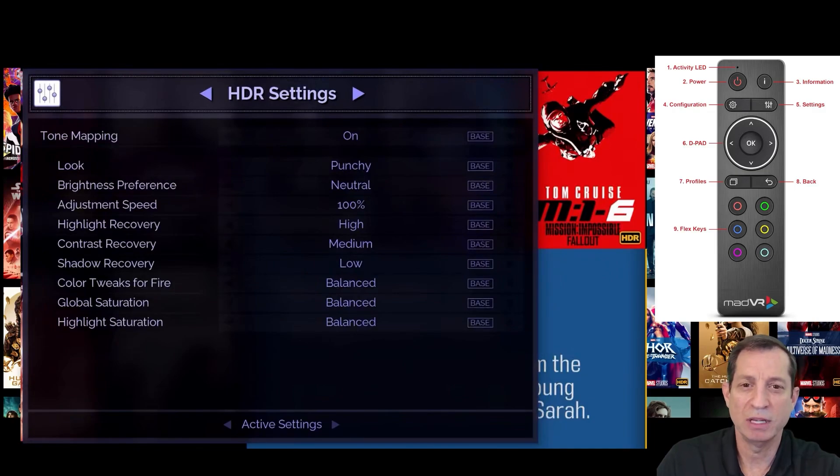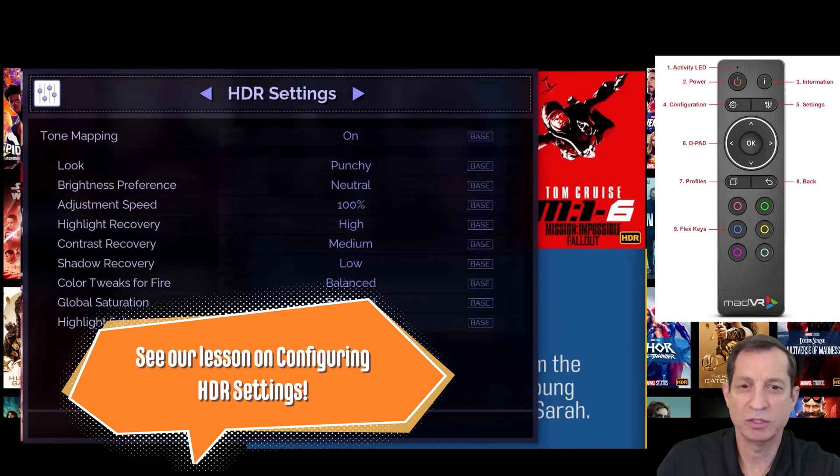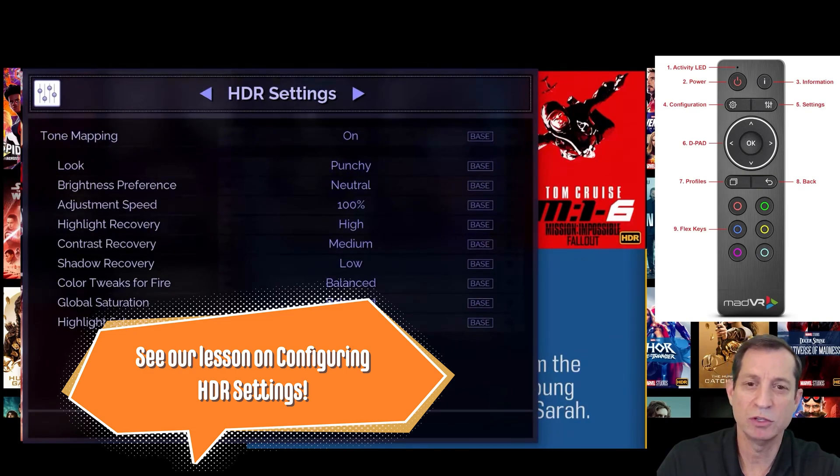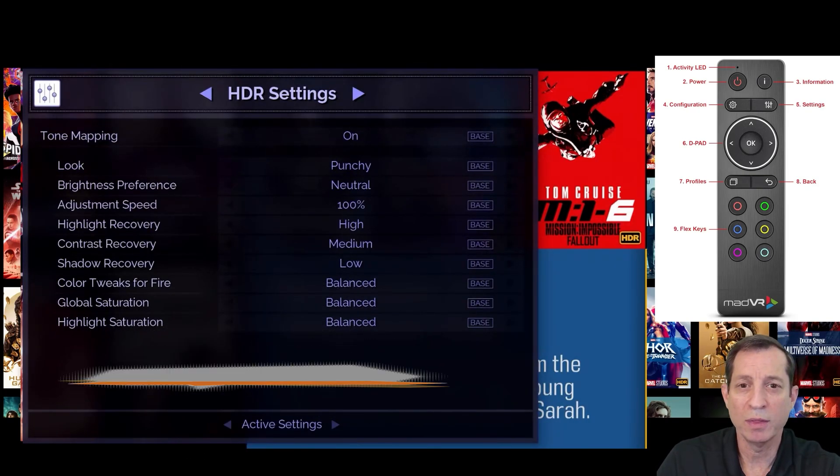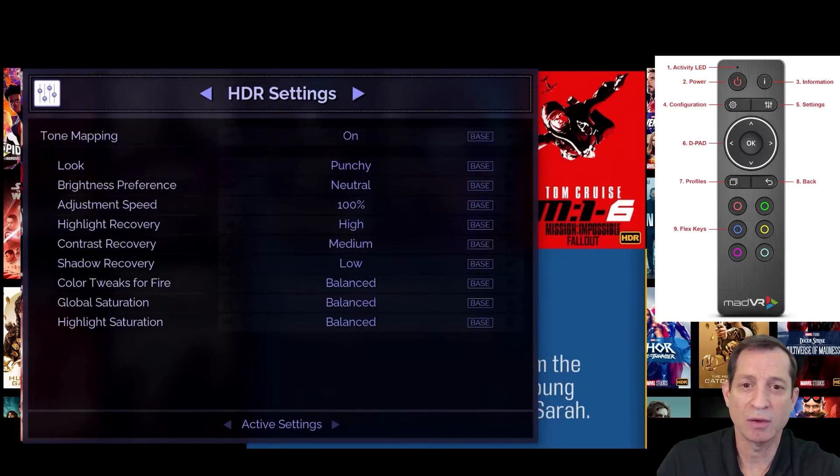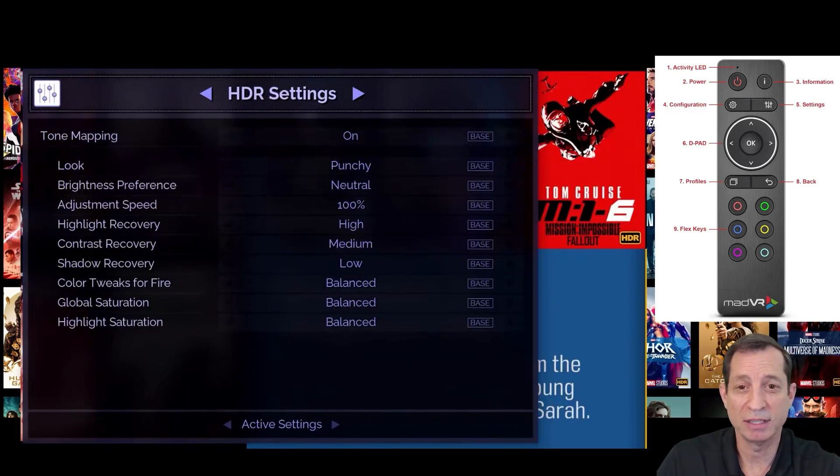First up is our HDR settings page. This page is where you set your preferred HDR dynamic tone mapping options. For instance, you can choose between a natural look, but one that's more punchy, or running with highlight recovery on insane and contrast recovery on high, as many people like to do.